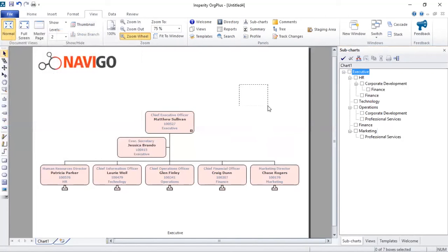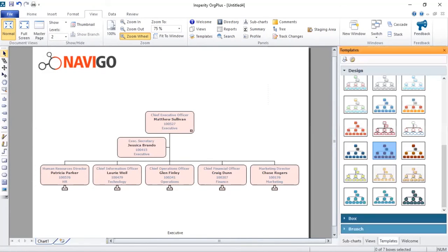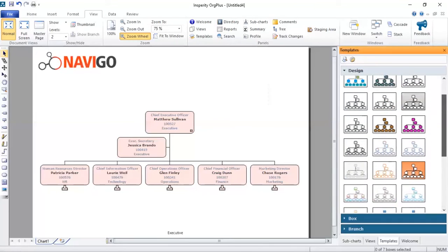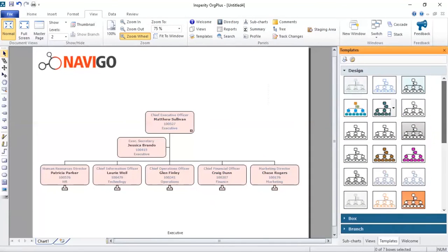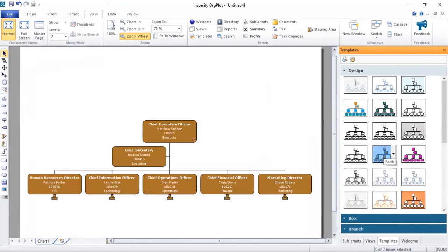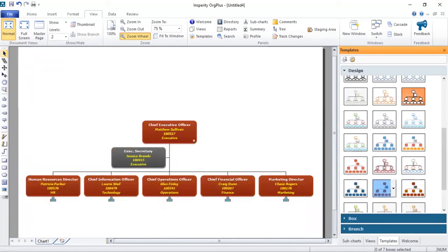Now I'll quickly show you what other things you can do with Org Plus out of the box. Now we've got a few templates here. So if you don't want to mess too much with the formatting of the boxes and colors, there are a few default templates that you can use, and it is a matter of double clicking the template that you like.